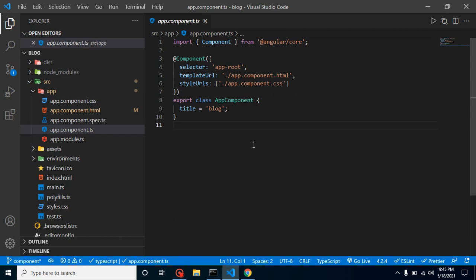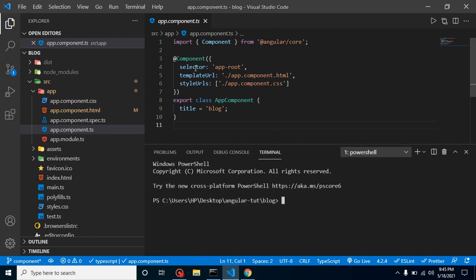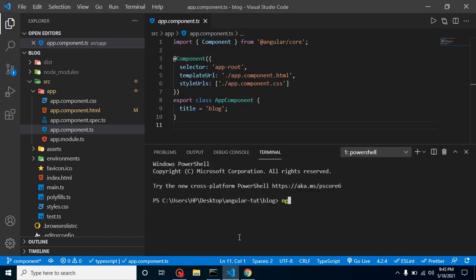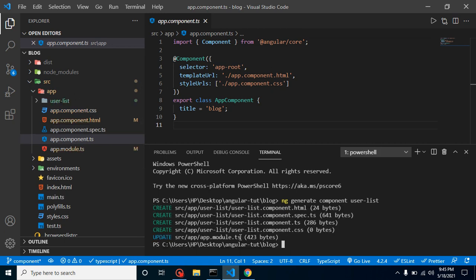Now the next question: how do we create a component? Open a terminal — you can use your code editor terminal or your system command line. Simply write: `ng generate component` followed by your component name. Let's say the name is `user-list` and hit Enter. You will find that four new files are created: HTML, spec, TS, and CSS.